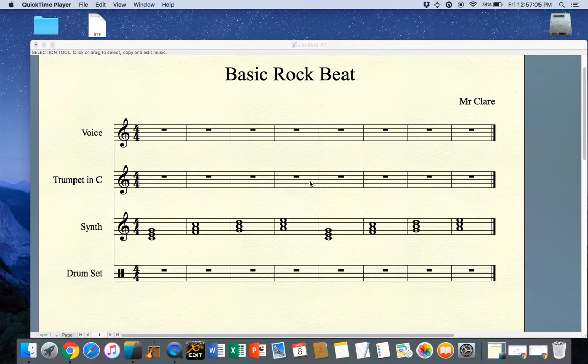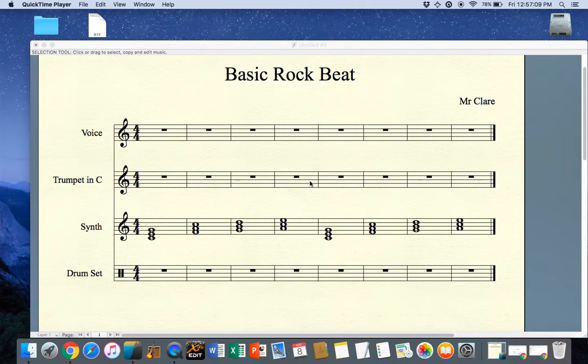Welcome to the tutorial on adding a basic rock beat to Finale Notepad 2012.